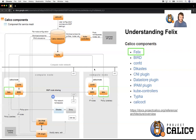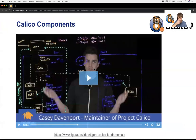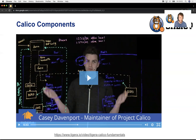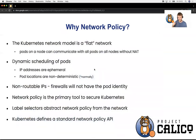This is just a high-level view of architecture with the product. If you're looking to learn more about the architecture of the open source project, my colleague Casey, who's a maintainer of Project Calico, has a video uploaded at tigera.io/videos/tigera-calico-fundamentals. For this session, we're going to assume you're using pretty much any CNI implementation and you've decided to focus on network policy.